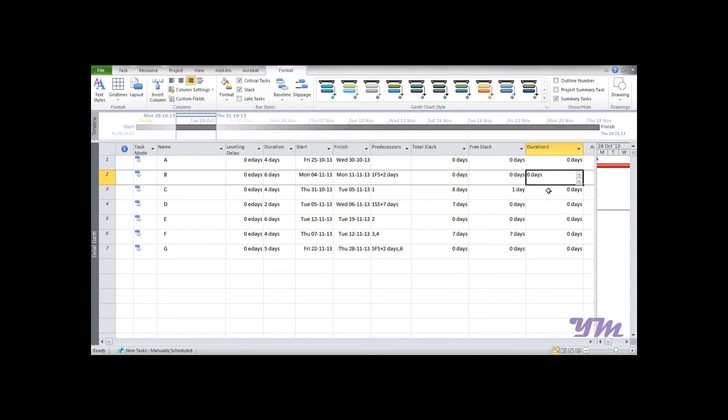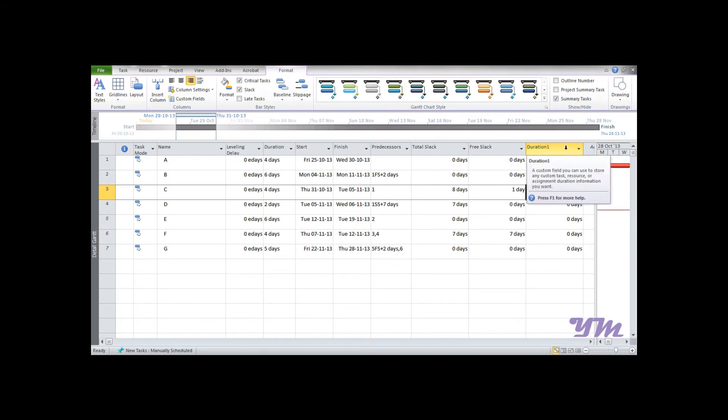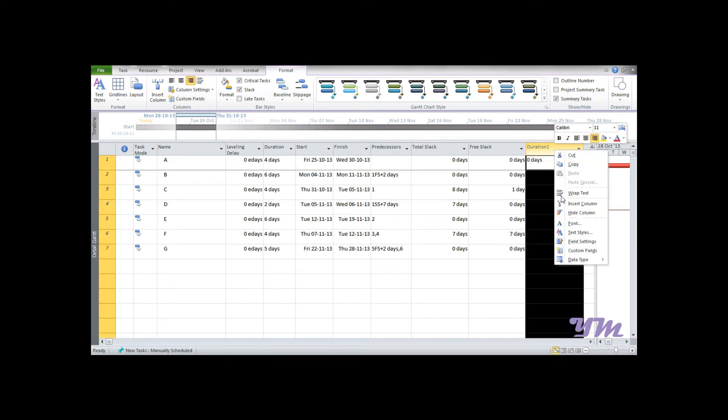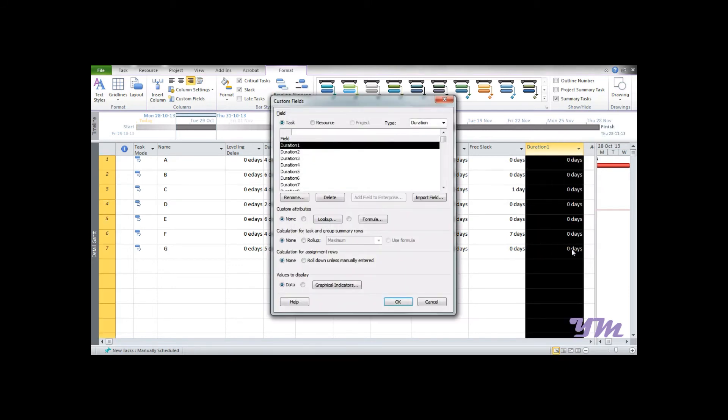Now we got a column which has all the values zero, and we need to enter the value. You could subtract 8 minus 1, which is 7, and type it over here, but that's donkey labor work. We're not going to do that. Just right-click and go to Customize Field. The first thing we're going to do is change the name from Duration 1 to Interfering Slack.